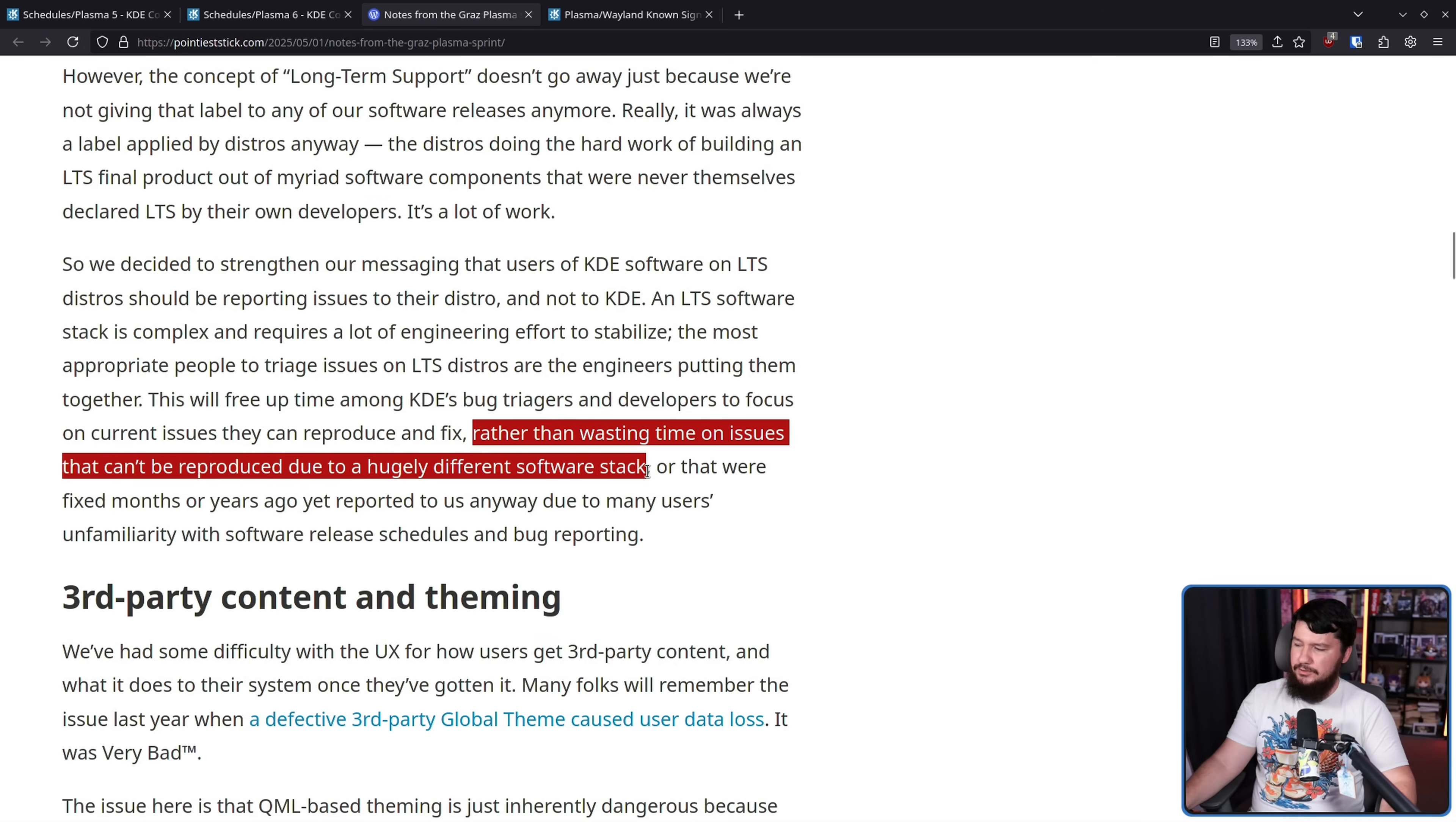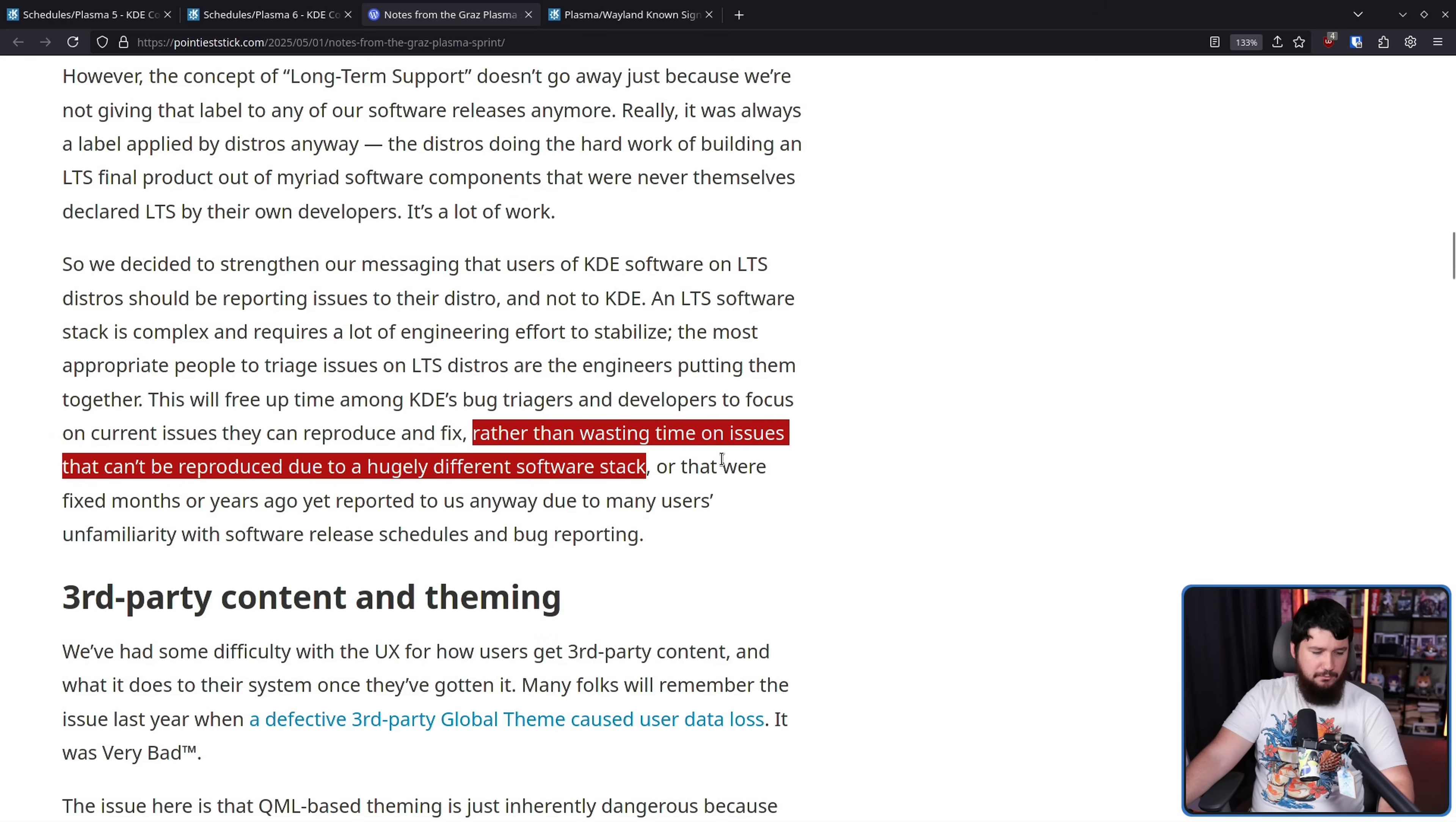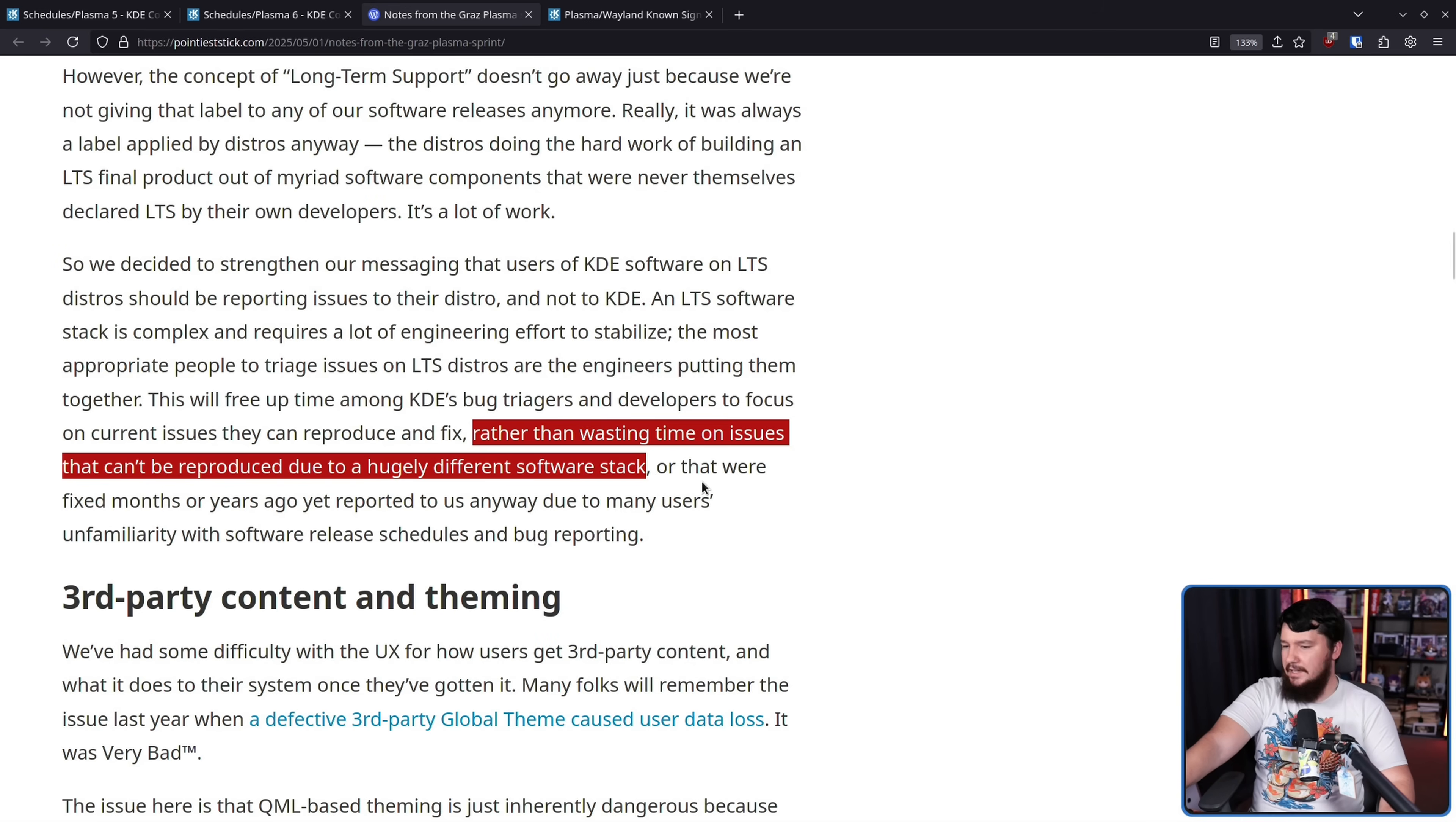This right here is another problem where these LTS distros will cherry pick patches. And in an LTS distro, you kind of have to do that if there isn't an LTS offering of the software. But by cherry picking patches, you have this mismatch of different patches where it might not really be possible to replicate the problem in the upstream version of the project. Great example of this is GNOME on Ubuntu. Ubuntu GNOME is not GNOME. It's really like a soft fork of GNOME.